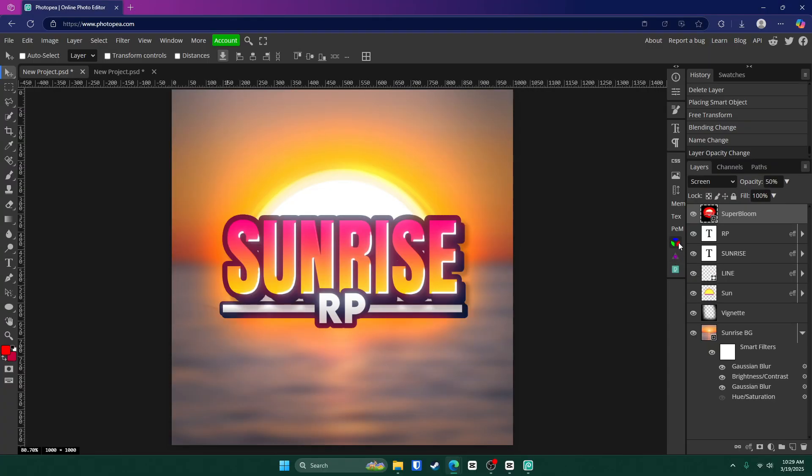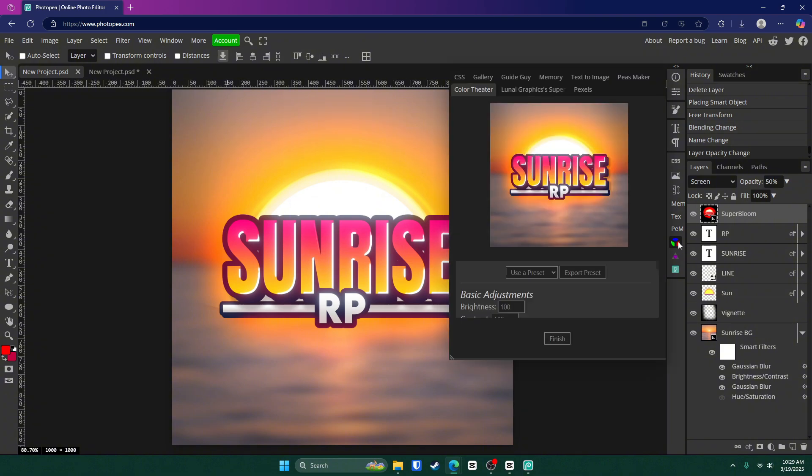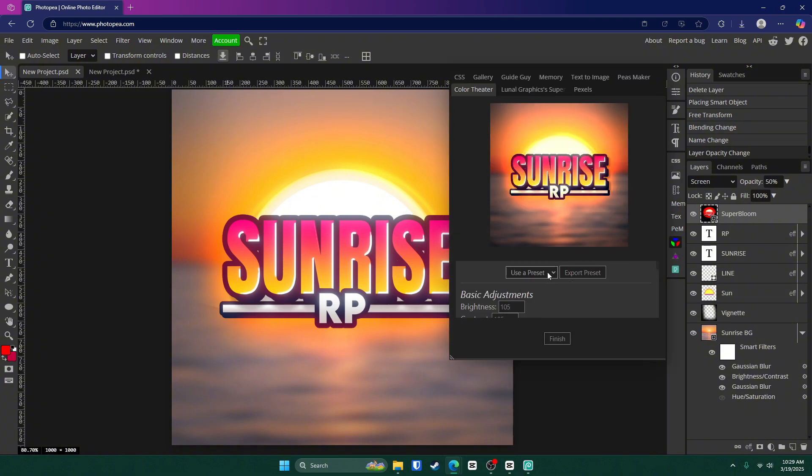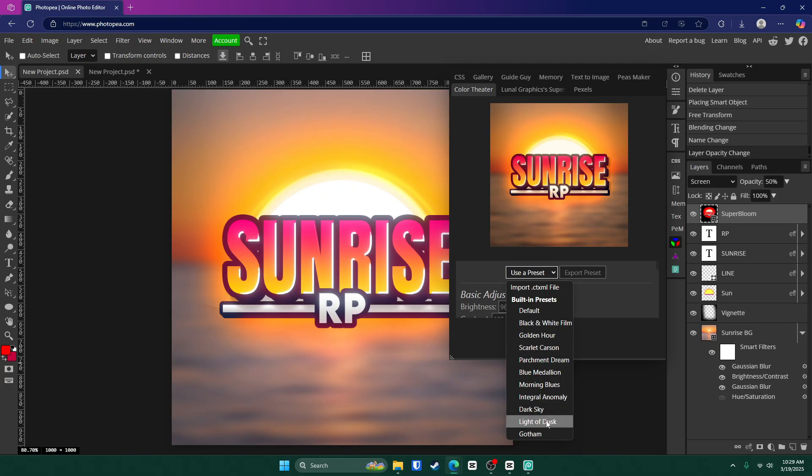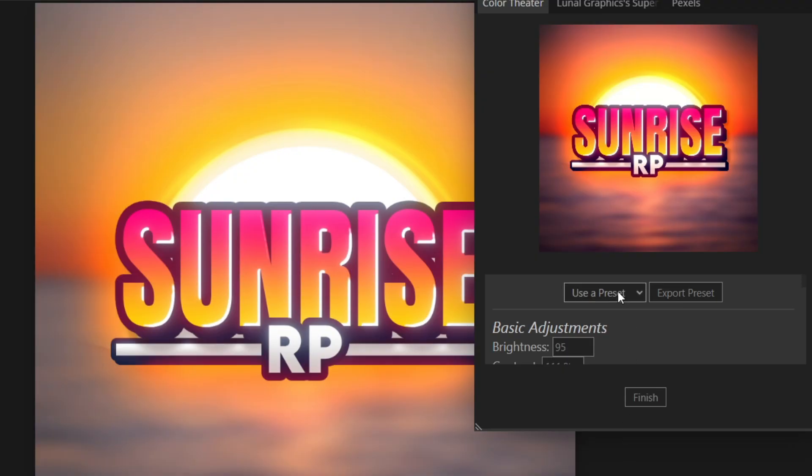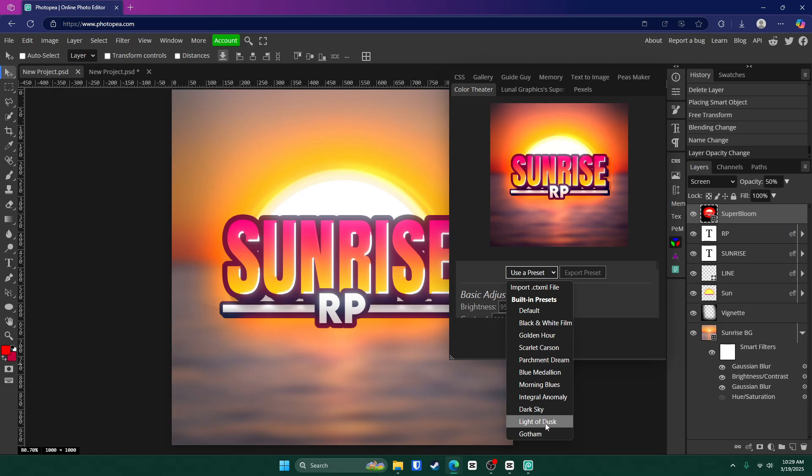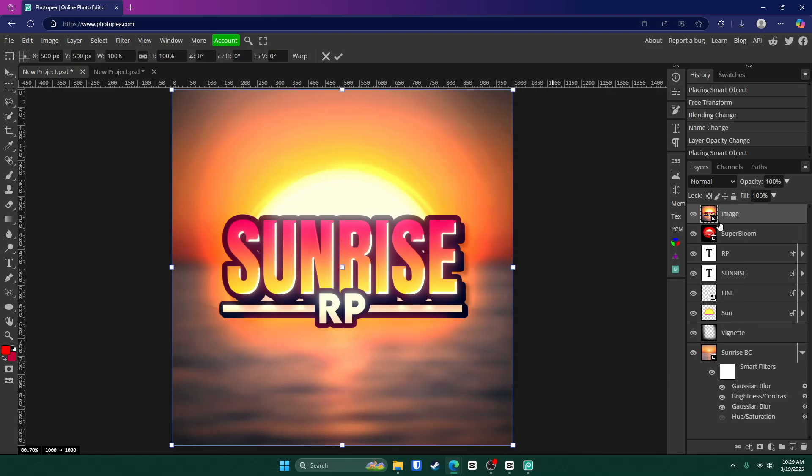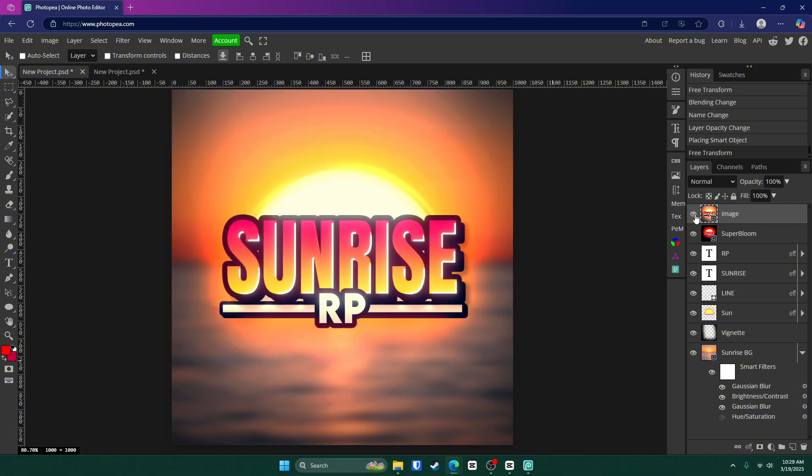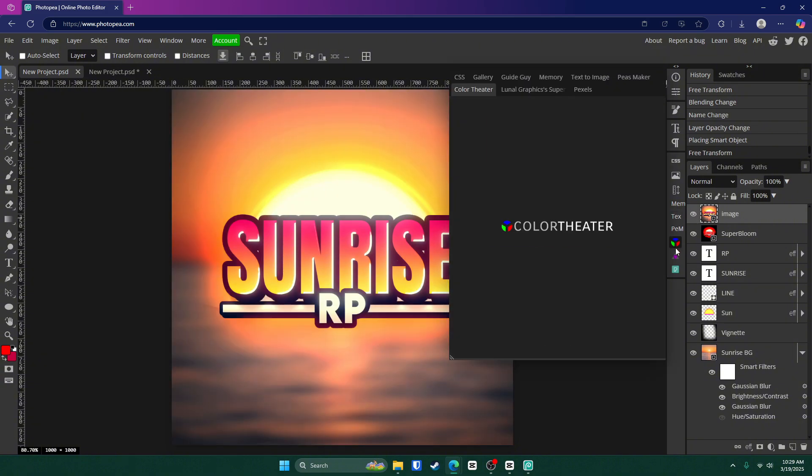Another one I recommend is color theater. If you click on it, you can change like the filter of it to make it look a little bit different. Like you can see here. I actually kind of like that. I might, you know what? I might actually stick with that.